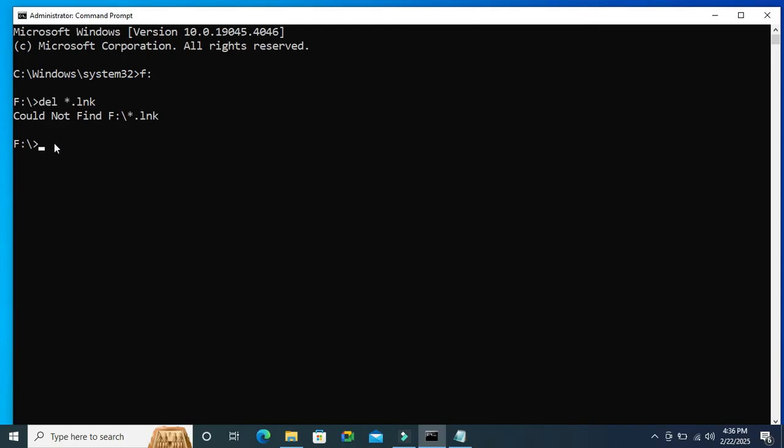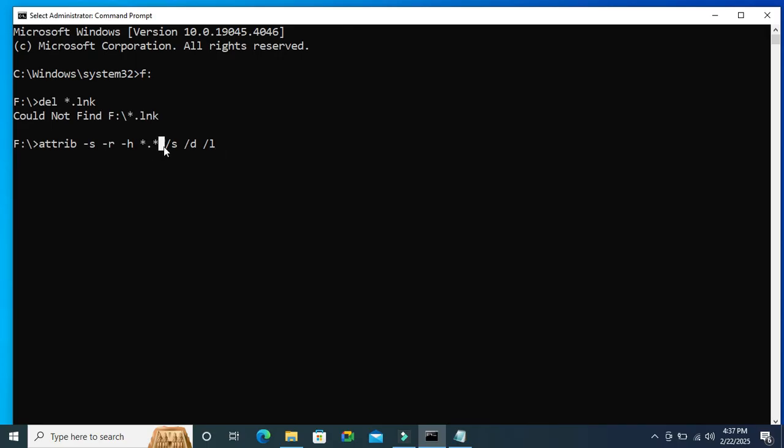And then you will type attrib minus s minus r minus h and then star dot star slash s slash d and slash l. Now hit Enter to remove all virus.